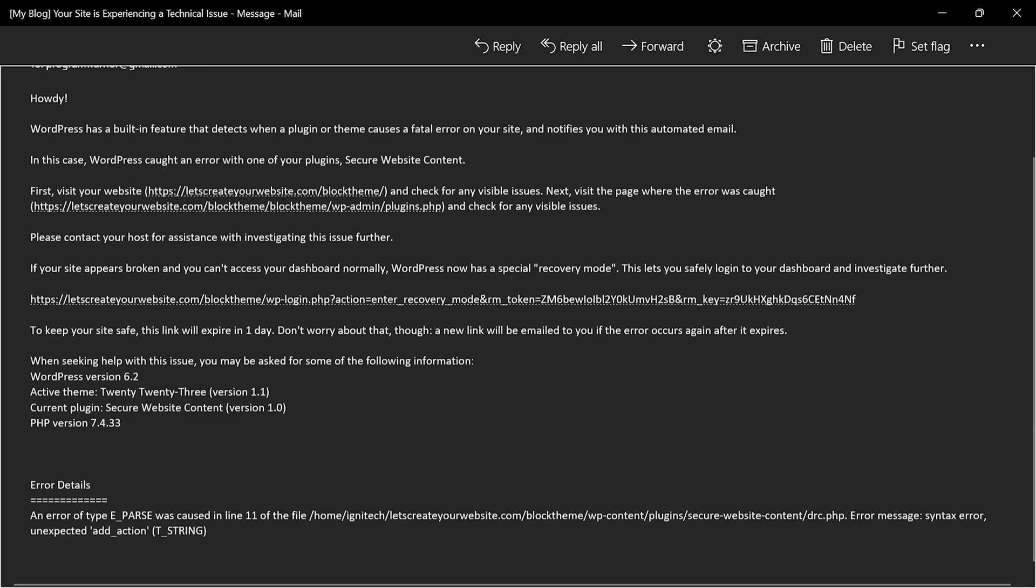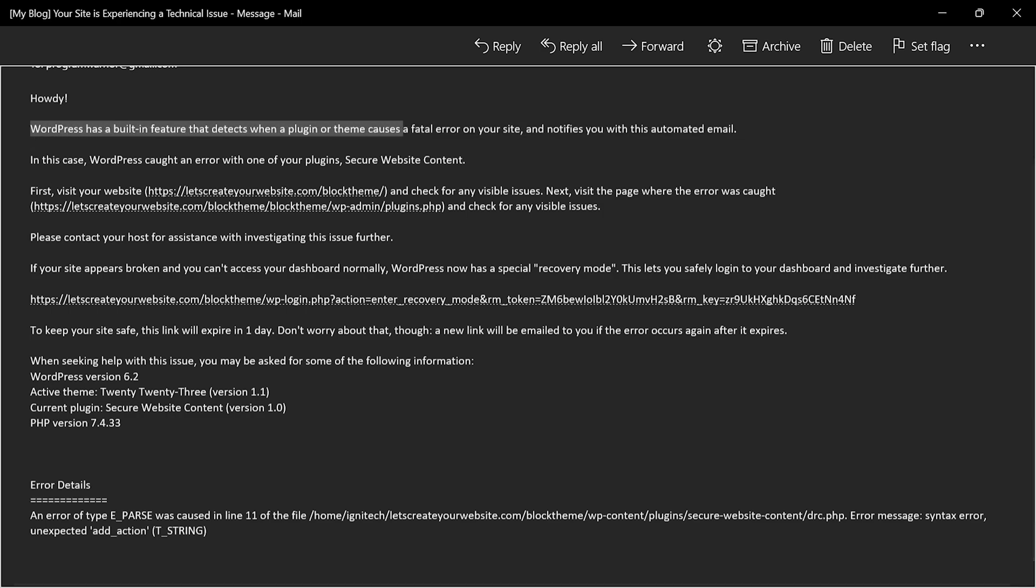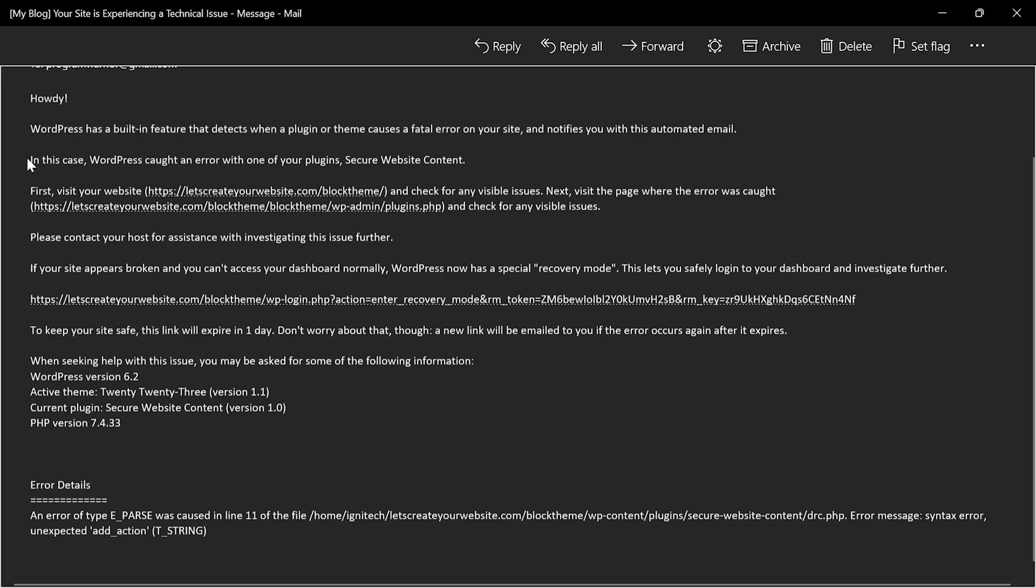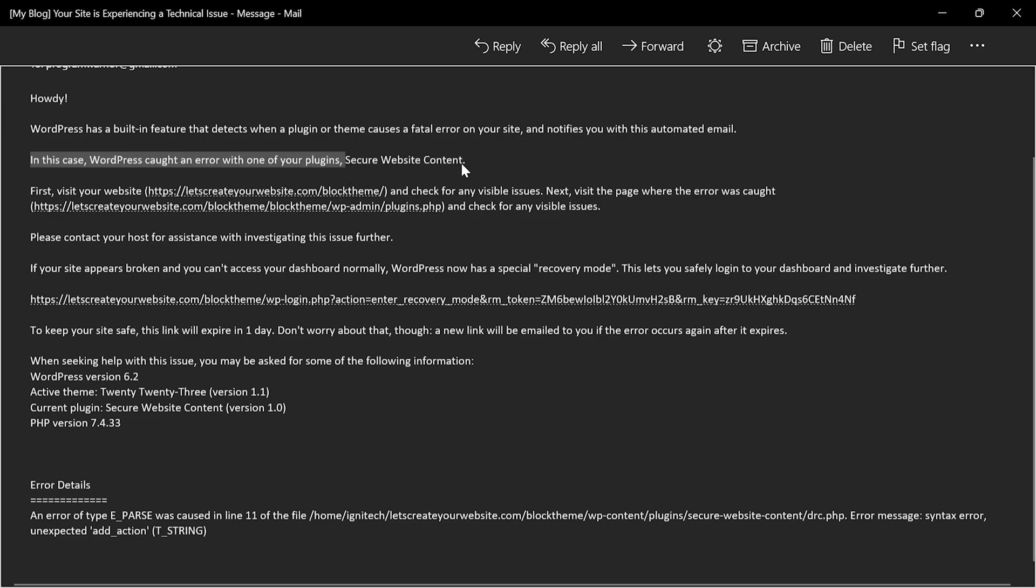This is a WordPress inbuilt feature which detects when a plugin or theme causes a fatal error on your site, and then you receive this email. You also receive this notice. In this case, WordPress caught an error with one of your plugins which is secure website content.